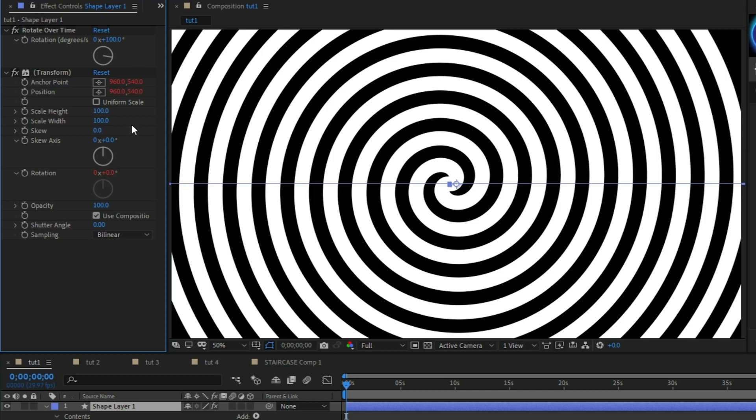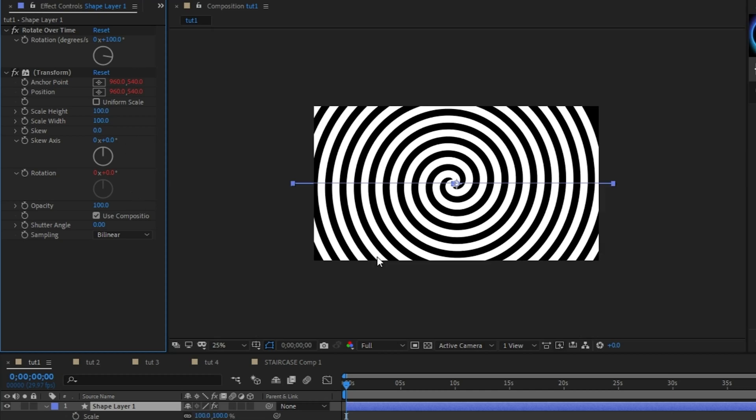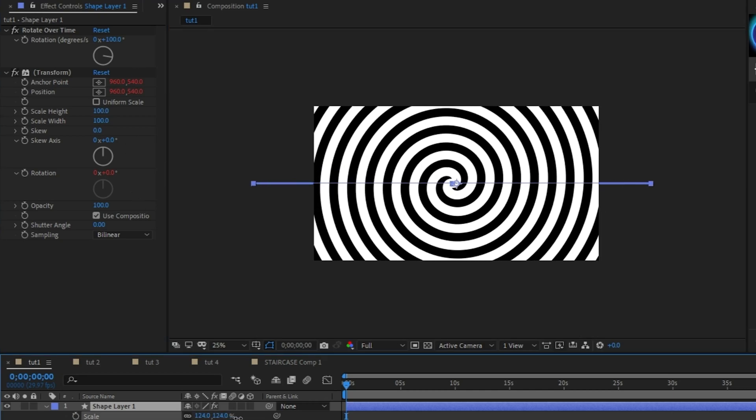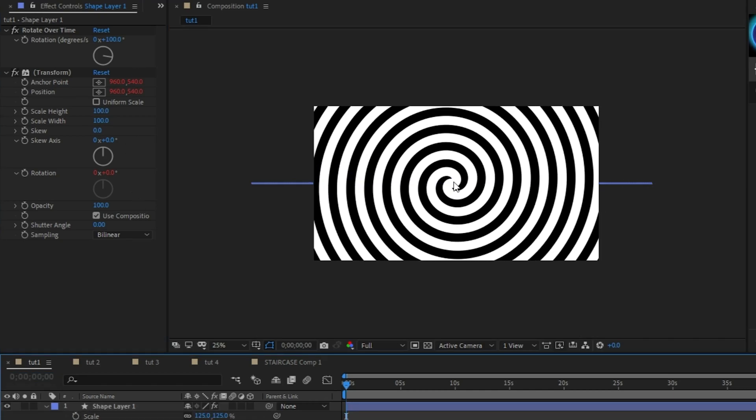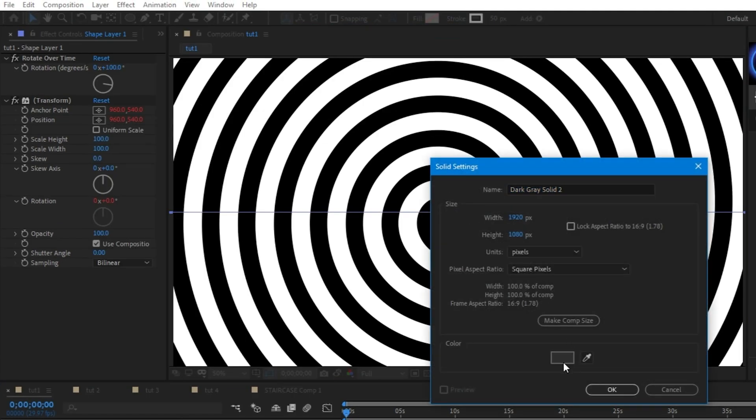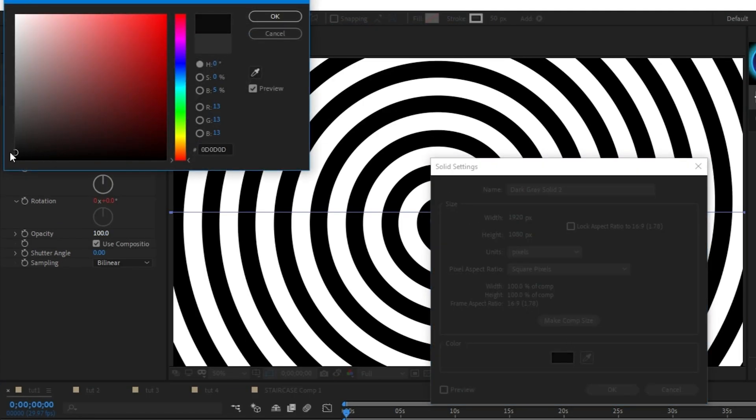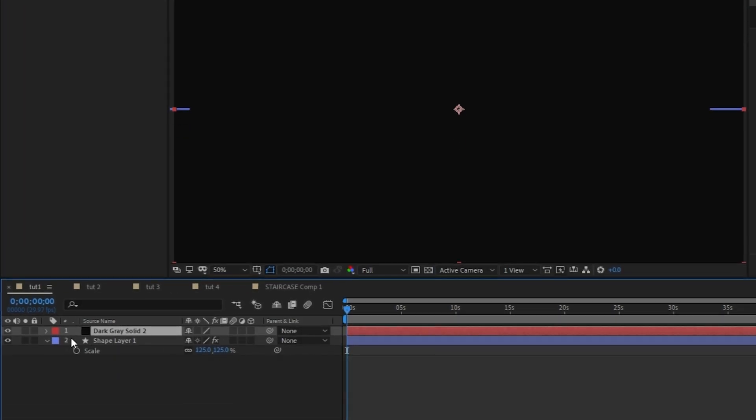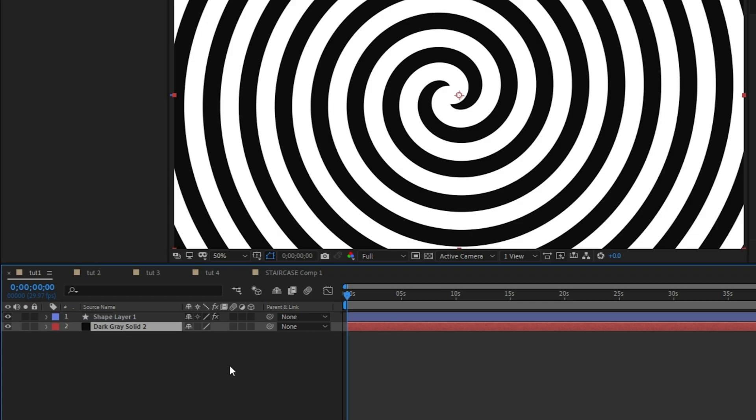Next, press S to adjust the scale and increase the size of the spiral until it fills the entire screen. Then go to layer, new, solid, and create a black solid to use as the background and make sure it's at the bottom of your layers.